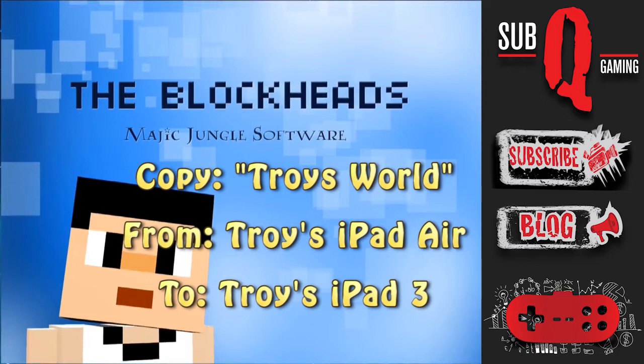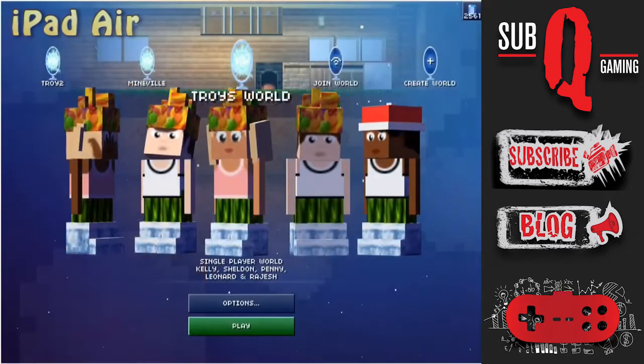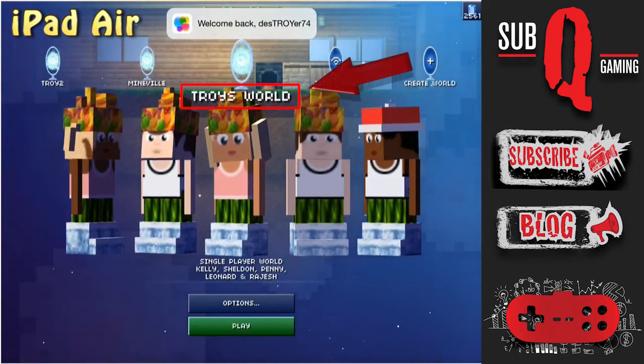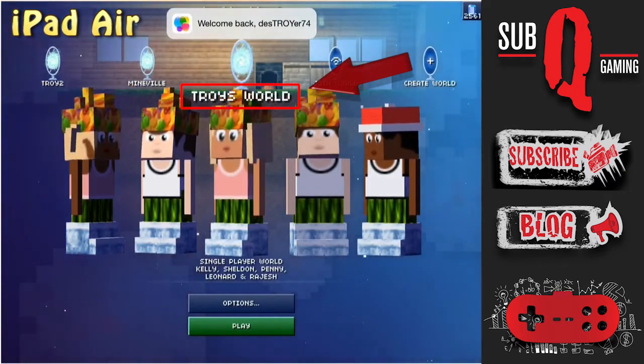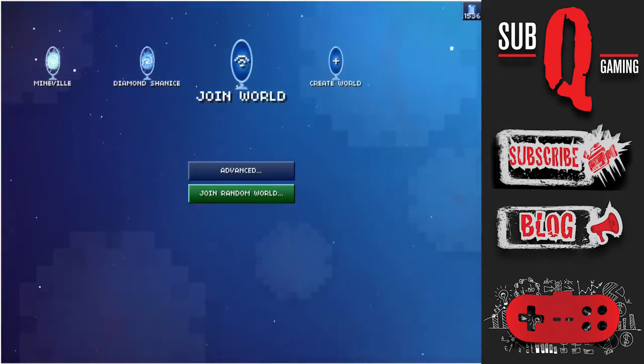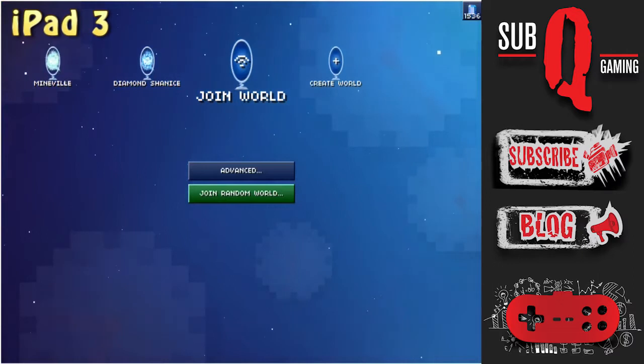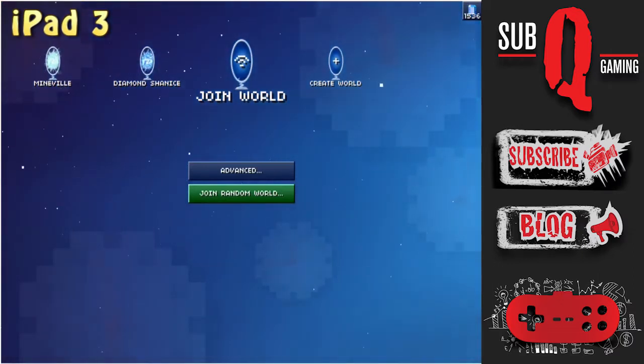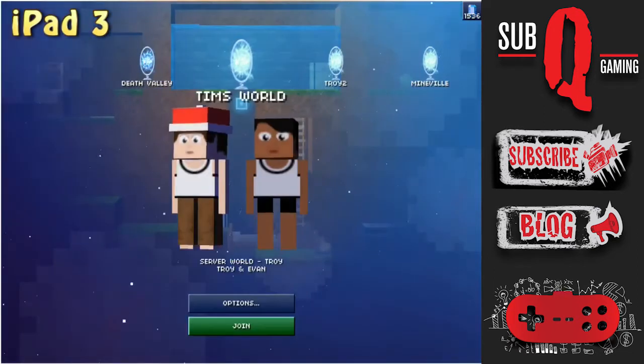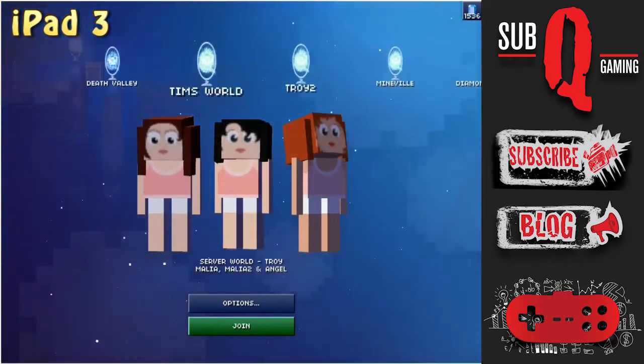Right now I'm going to copy Troy's world from Troy's iPad Air over to Troy's iPad 3. Here I have my iPad Air and as you can see it has Troy's world on it. And here we have my iPad 3 which currently doesn't have Troy's world on it at all. So I'll scroll around and show you that the world does not exist as yet.